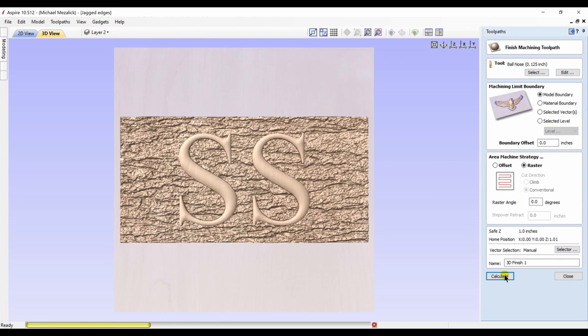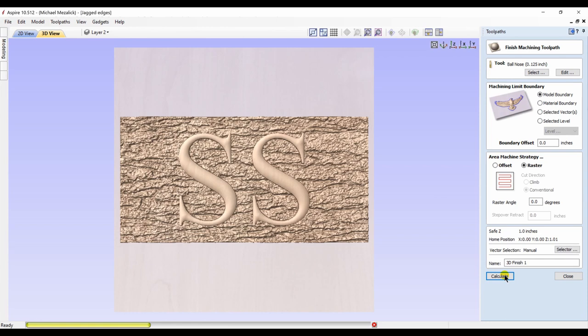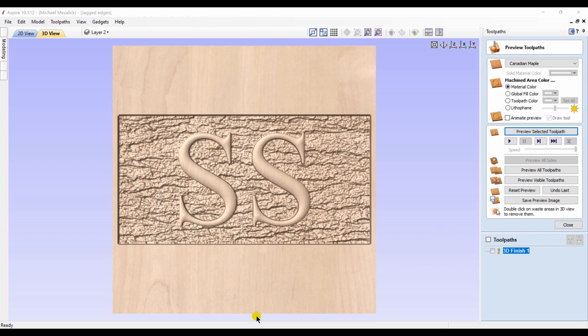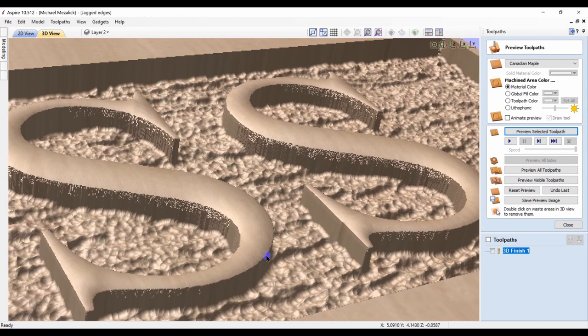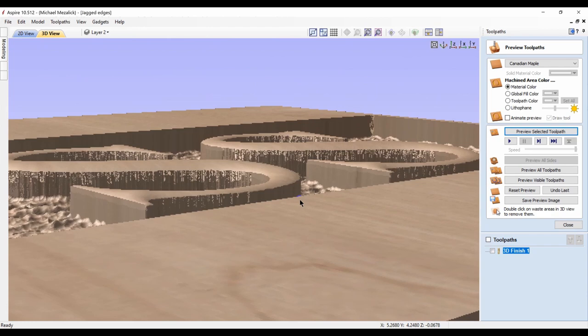Go to the toolpath side and create a finished toolpath of the entire model. Eighth inch ball nose. Calculate and preview. As we zoom in, we can see that the sides of the S's are a bit deformed. Not what I expected. Is there anything that can be done with this? Yes.